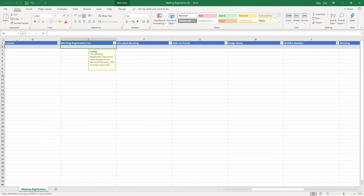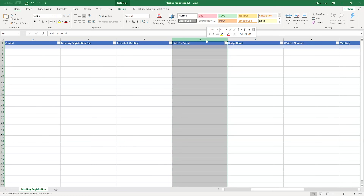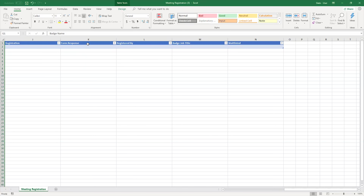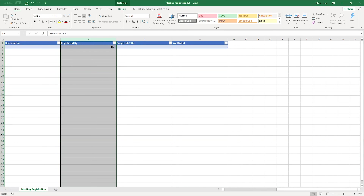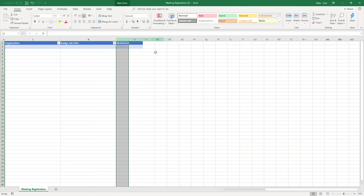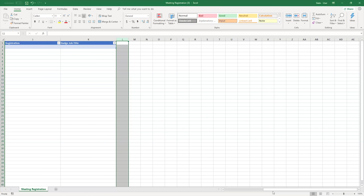In this example, contact, meeting registration fee, and meeting are required. I'll remove the optional columns for hide on portal, form response, and others, since those fields are not required.